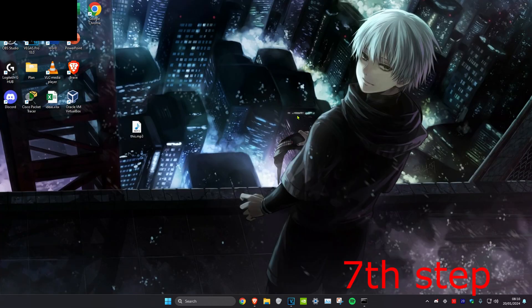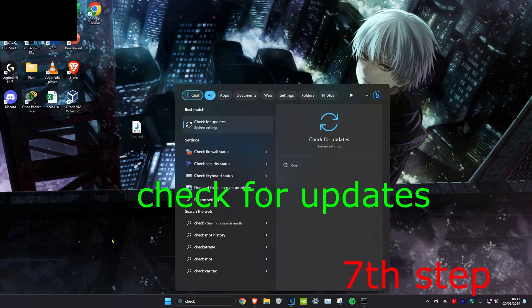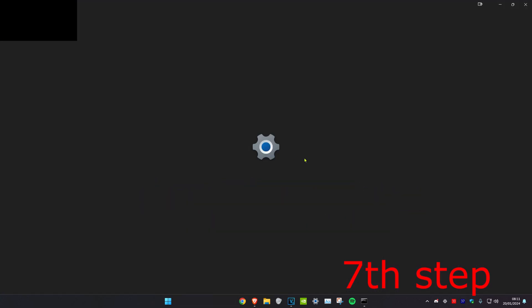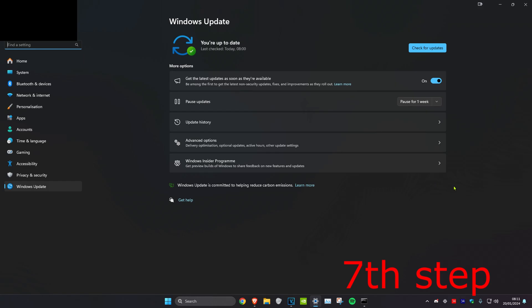For the next step, head over to search and type in 'Check for Updates', click on it. Once you're on this, check for updates and install any updates you may have.